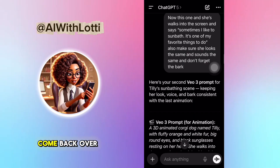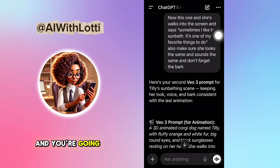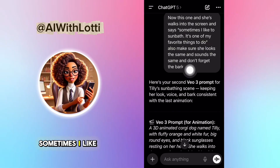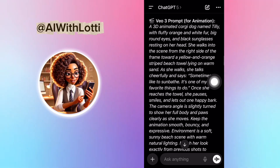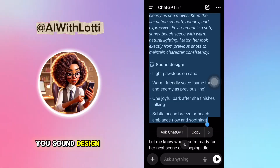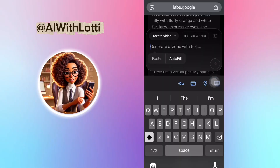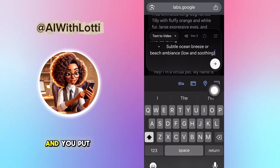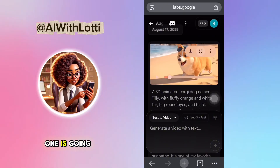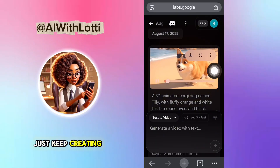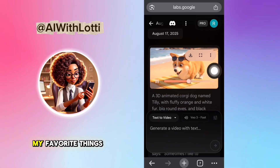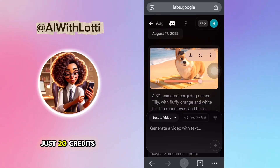So what you're going to do is come back over to ChatGPT, and put in this one: she has to walk into the screen and say, 'Sometimes I like to sunbathe. It's one of my favorite things to do.' Then copy it. Sometimes the prompt gives you sound design, so it's more precise. Then take it back over to Flow, put it in — we already have the settings ready. And this is what the second one is going to sound and look like. Just 20 credits this takes.